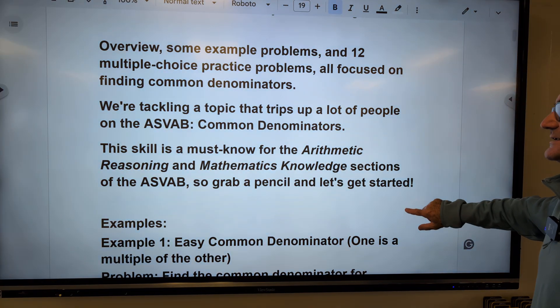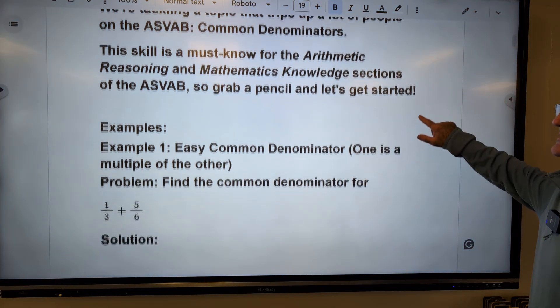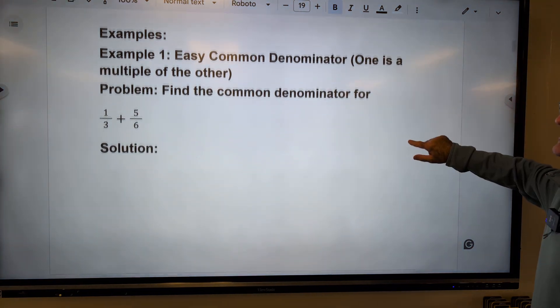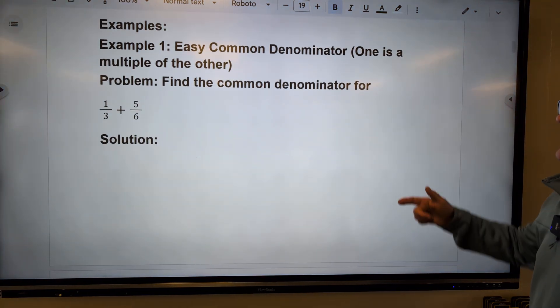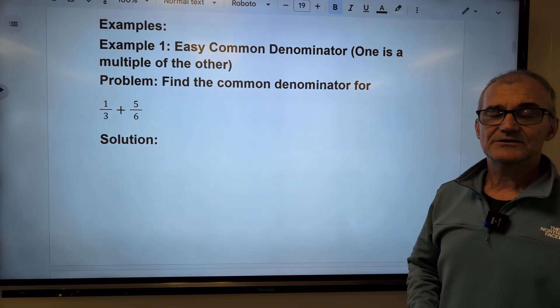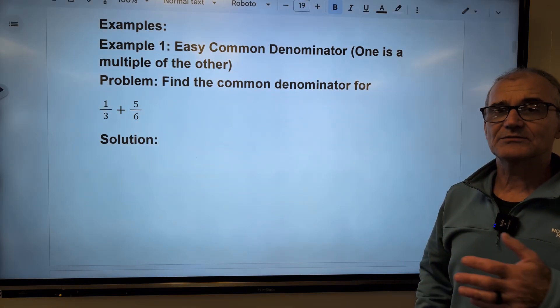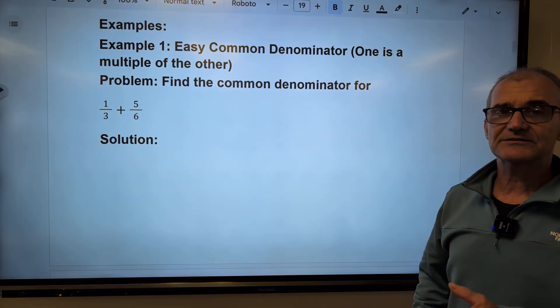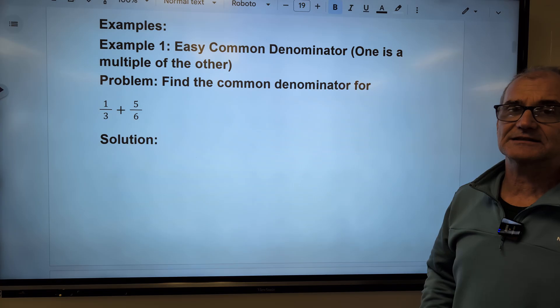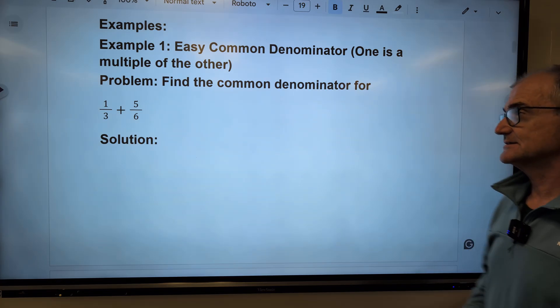A common denominator is required so that you can add fractions together. Surprisingly, multiplying and dividing fractions isn't that difficult, but adding and subtracting them is.